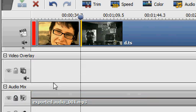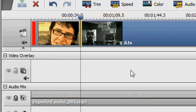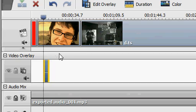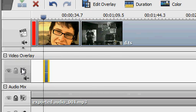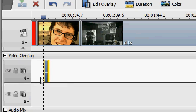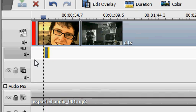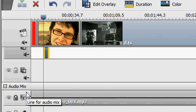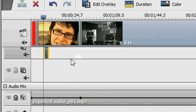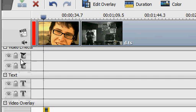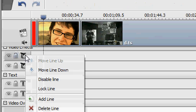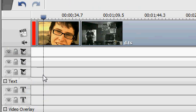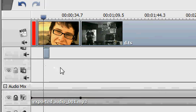Something else that is not obvious is adding extra tracks for practically everything. We just put something in for a video overlay, but maybe you want more than one. Context menu, add line, and there it is. You can do the same for the audio mix. Going up, you can do the same thing for the effects. Just add line. So you can have plenty of lines and tracks.